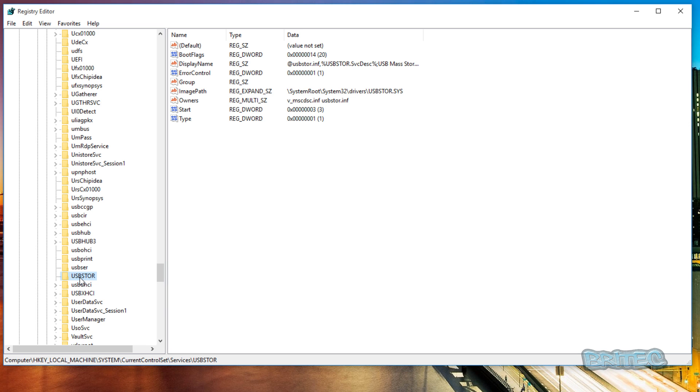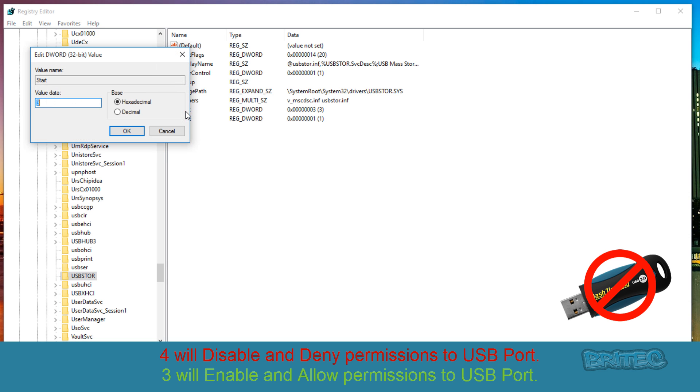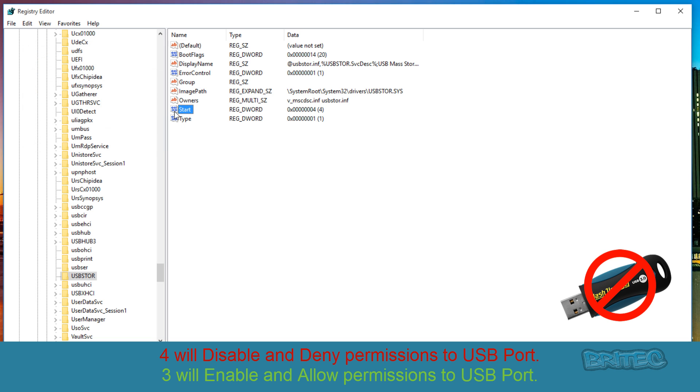Once you find it, what you want to do here is click on this and then on the right-hand pane here, look for Start. Click on Start and then open this up and put four inside there, click OK.